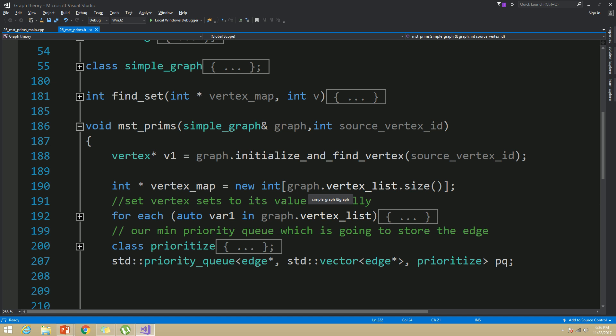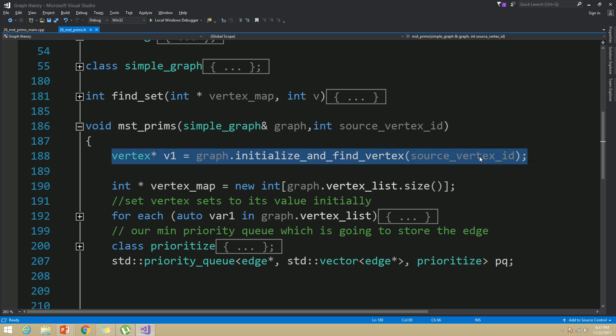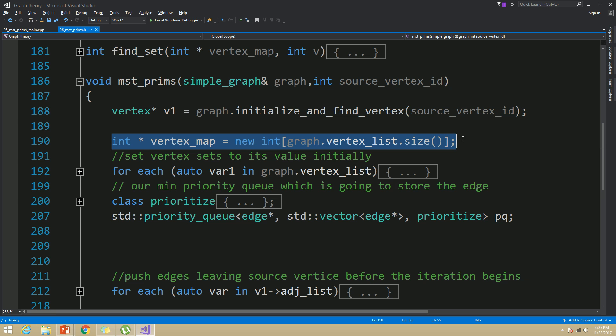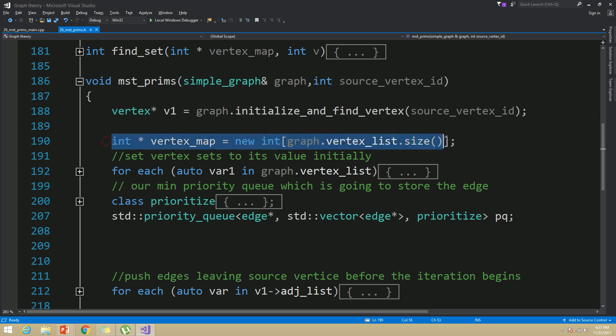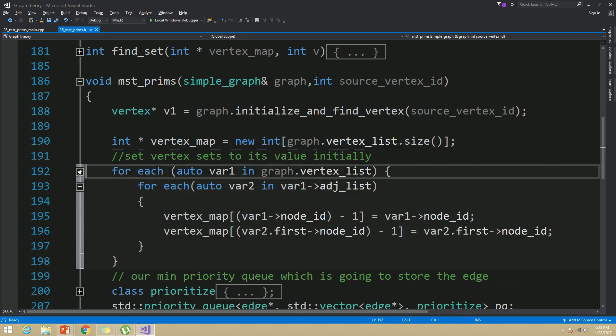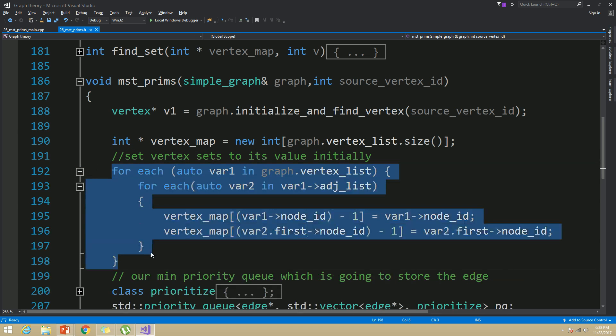This implementation is almost similar to Kruskal's implementation. Since the Prim's algorithm takes source vertex id as input argument, we have to first find out the corresponding vertex using initialize and find vertex function as we did time and time again. Then I have created my vertex map array which is going to store the vertex and sets that vertex belong to and I have initialized that array so that every vertex belongs to a set which is denoted by its own id.